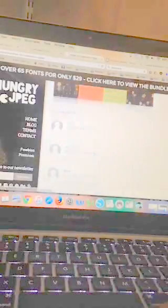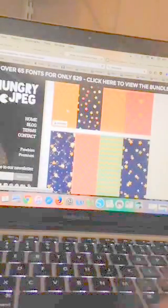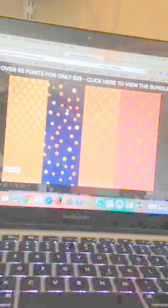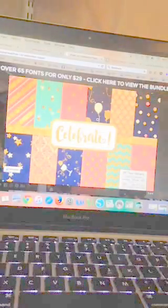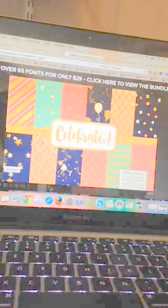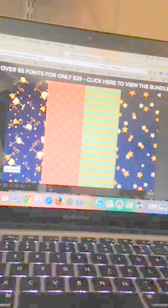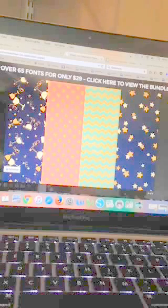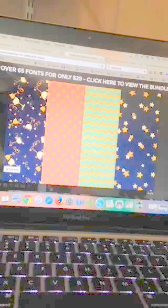You can add them to Silhouette Studio. They're like glittery and they're awesome for any kind of celebration - there's stars, there's all kinds of things. Patterns are awesome for print and cut or if you want to make your own digital scrapbook paper.